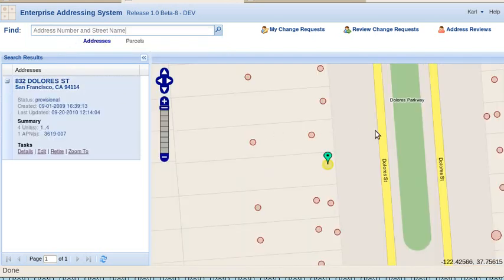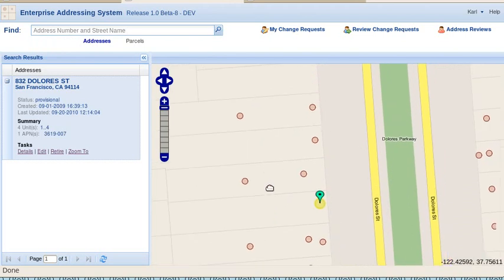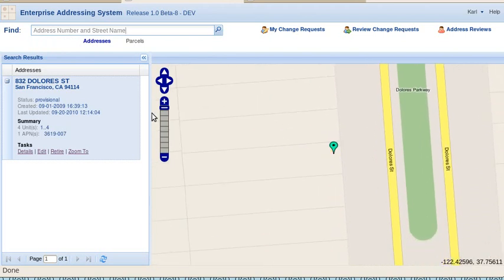On the right-hand side, this is a fully functional browser map. You can drag it around. You can zoom in and out.